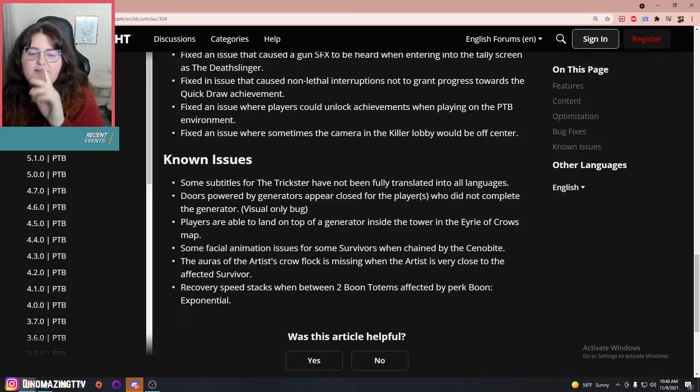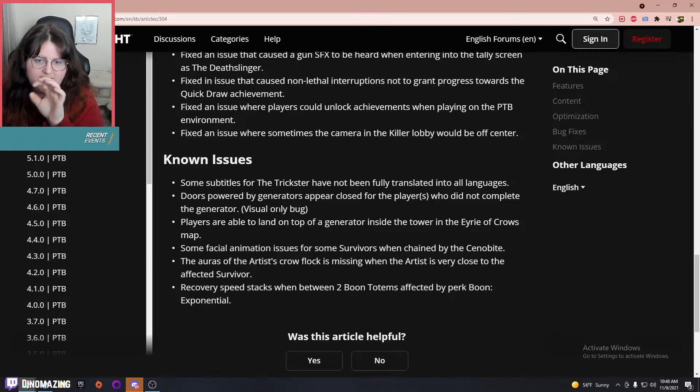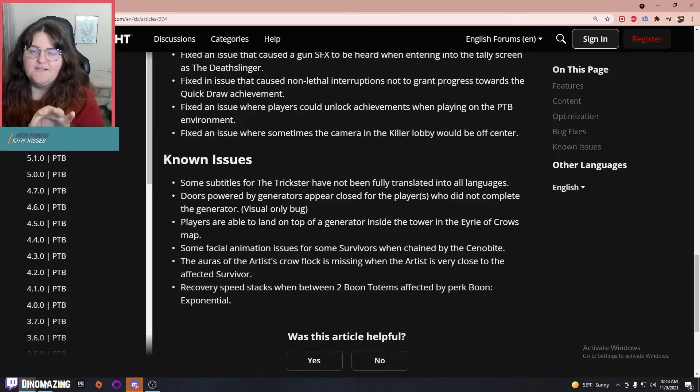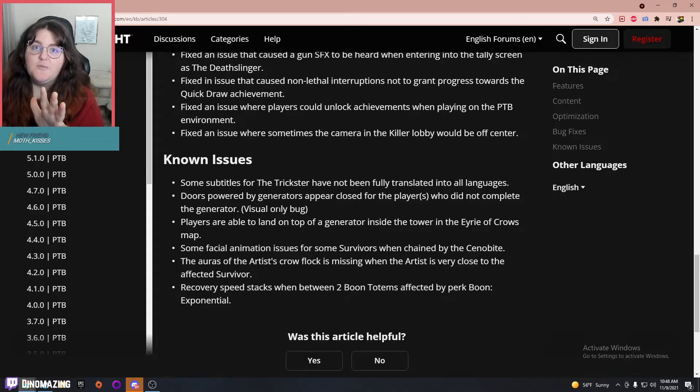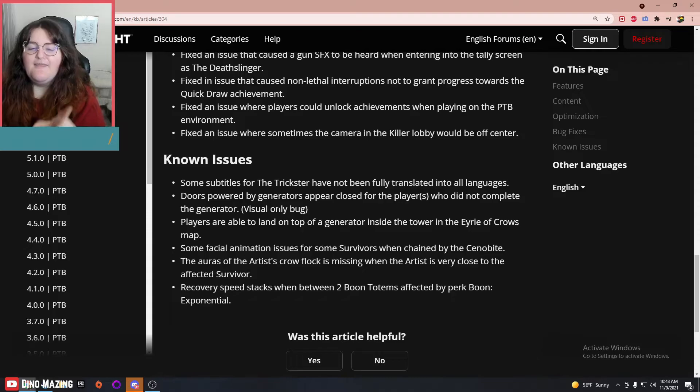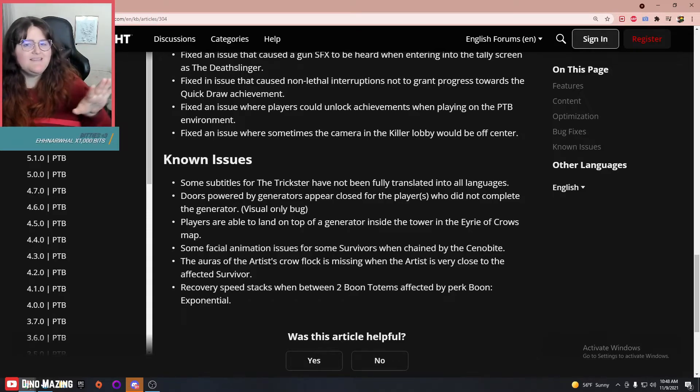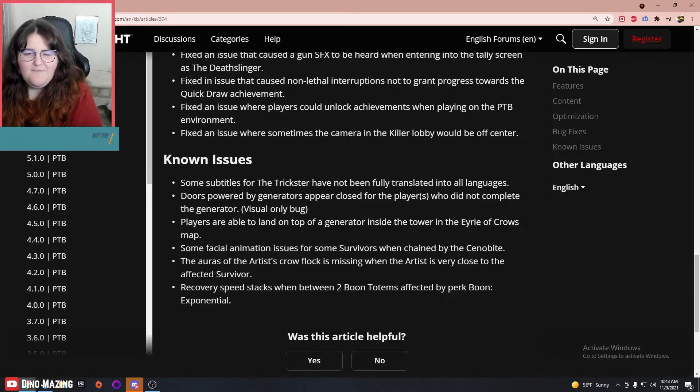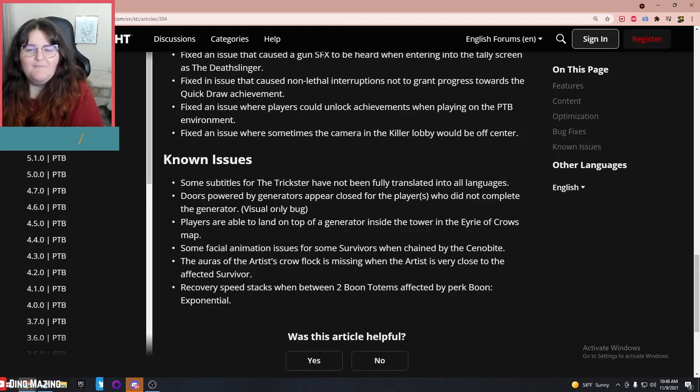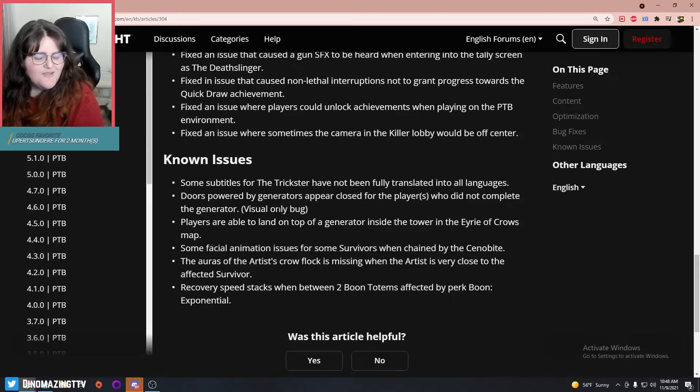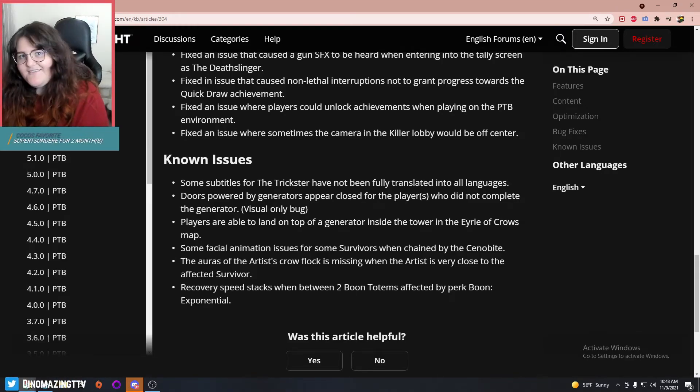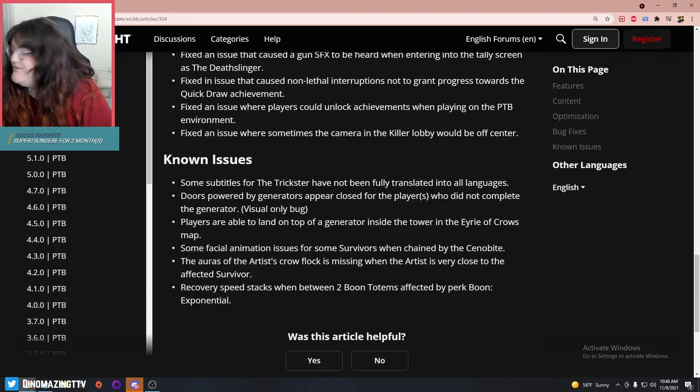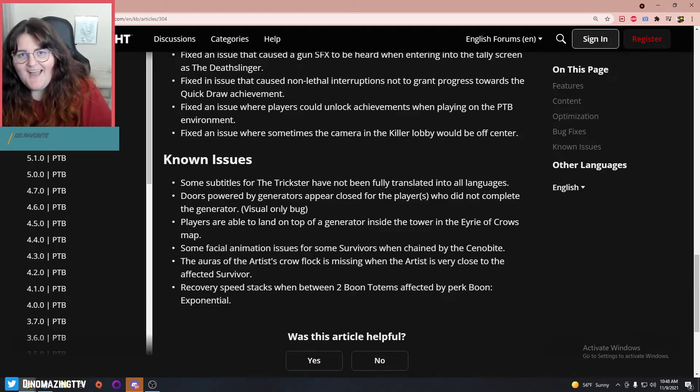That definitely shouldn't happen. That's basically like what Circle of Healing was on the PTB, which I agree—the boons should not stack with other instances of themselves. They're very strong perks. I don't think they're overpowered, but they're very strong and that's just unnecessary. That tells me before we're even in the PTB that I think Exponential sounds like a boon Vigil essentially, but we'll have to see.